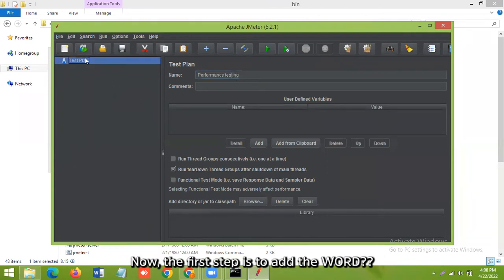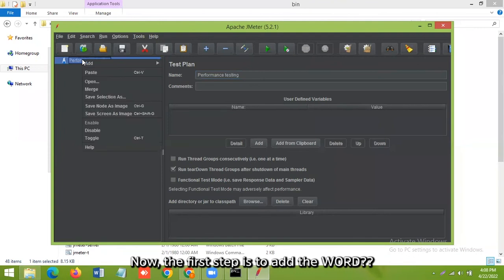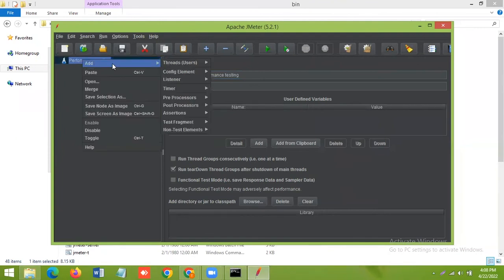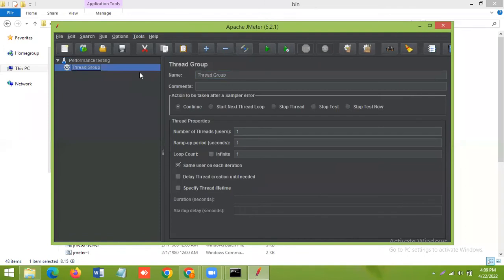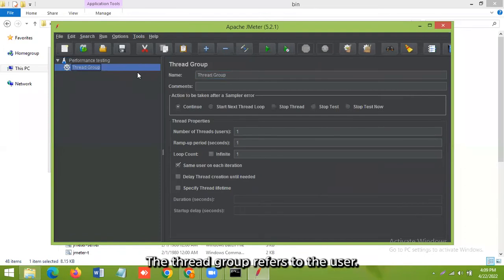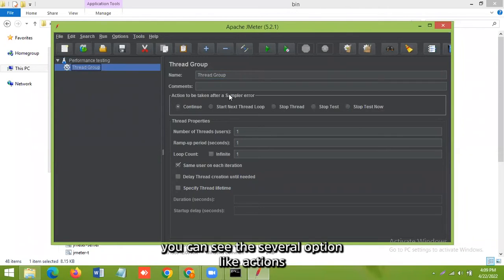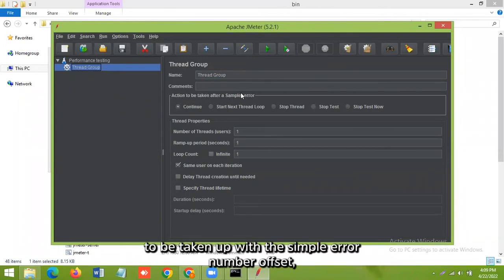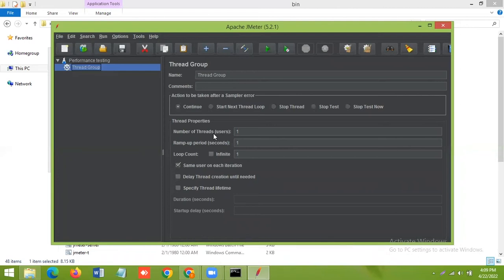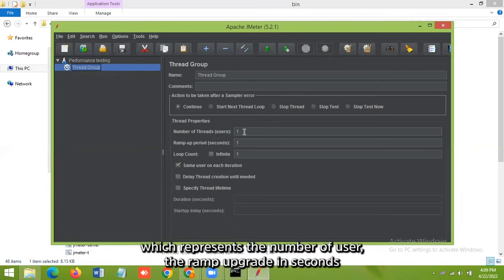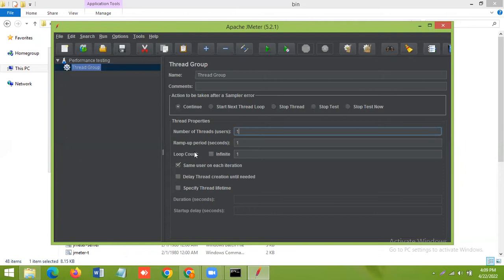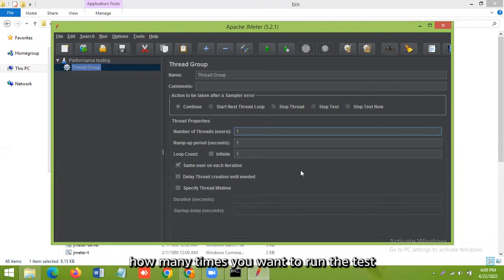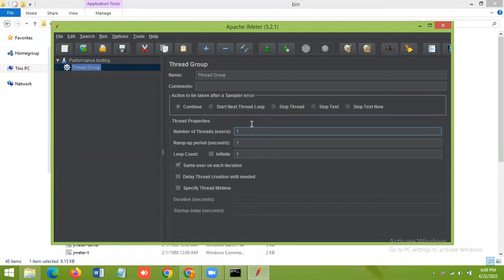Now the first step is to add the thread. So the thread group refers to the user and you can see several options like action to be taken after the sample error, number of threads which represent the number of users, the ramp-up period in seconds that states the gap between the user threads, and the loop count how many times you want to run the test. Let's take it five.